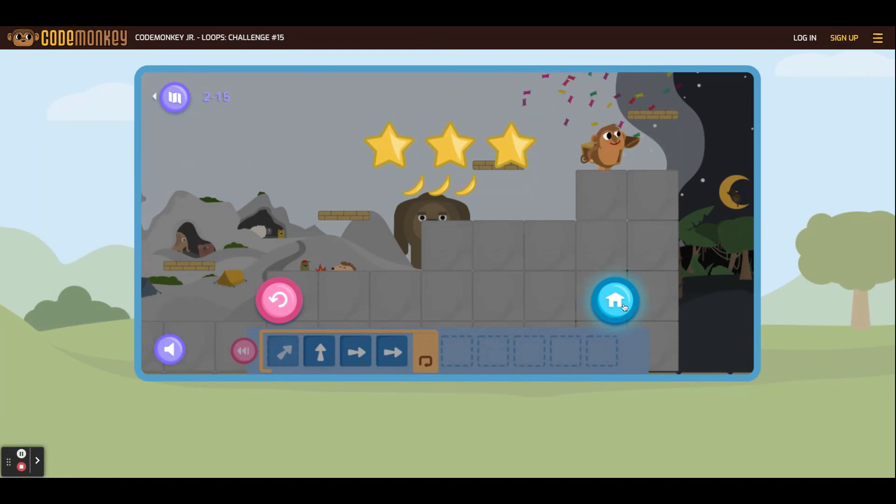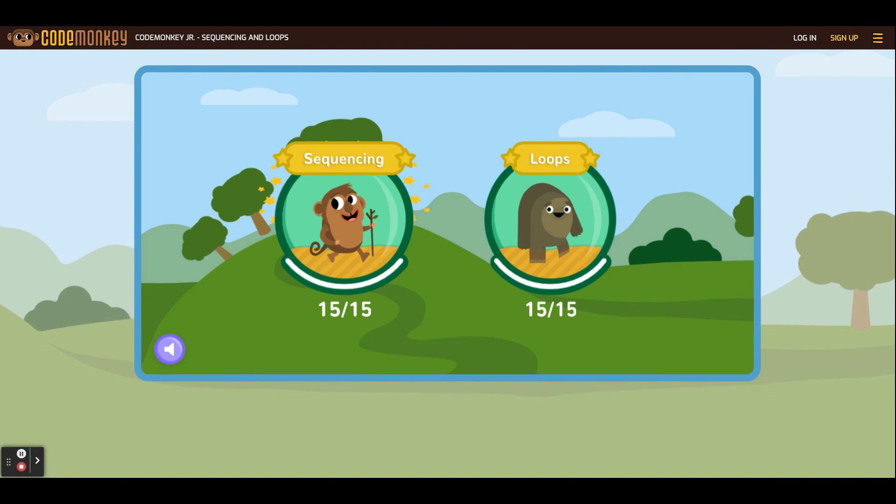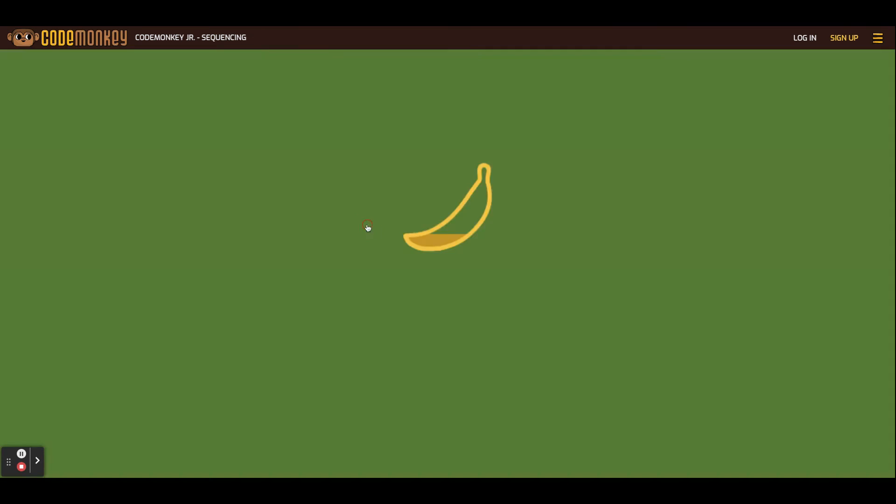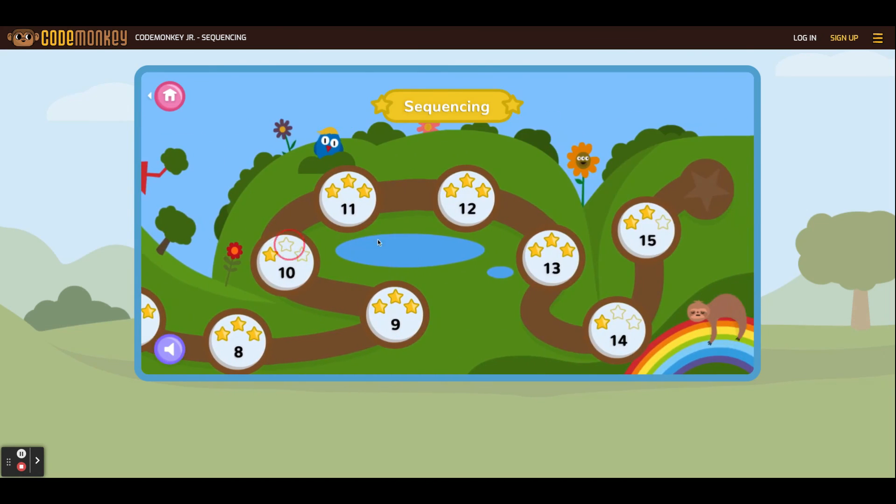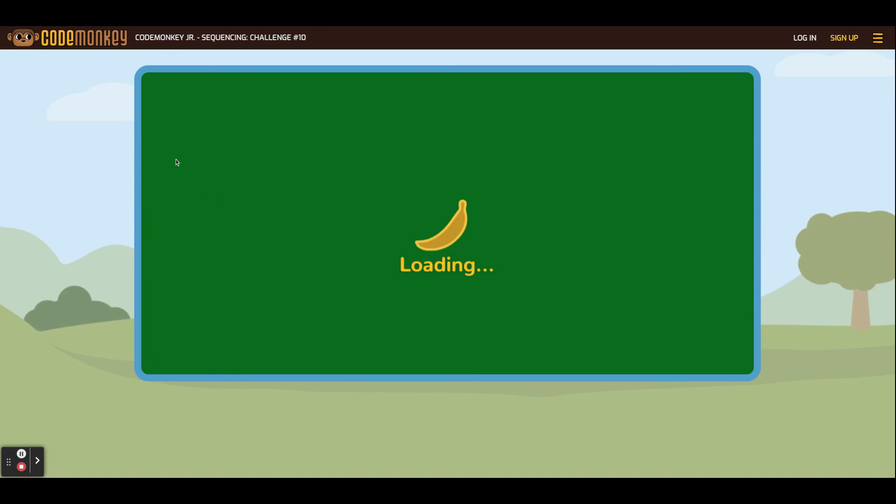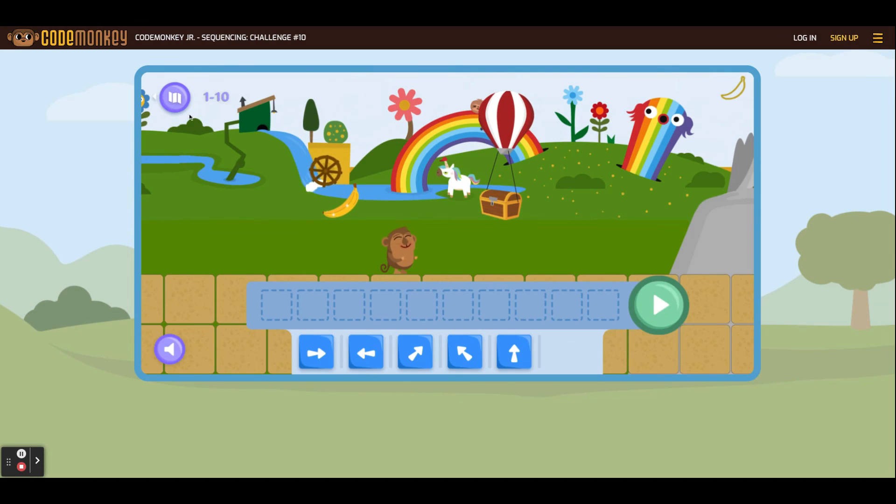Once the game is completed, students can click the home button to see all of the different levels they have completed. They can go back to replay a game, or they can choose a new game to play once they're done with Code Monkey Jr.